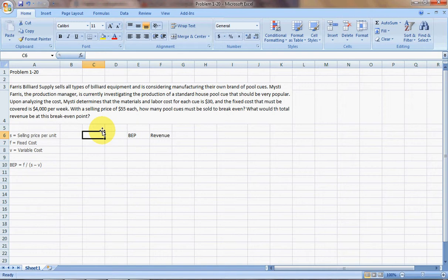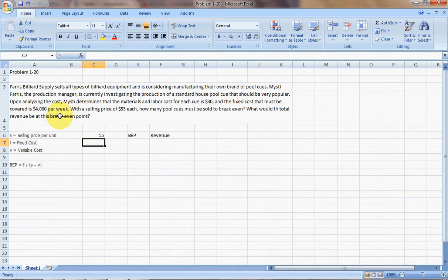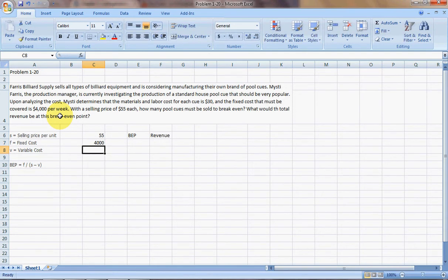So the first thing that we're going to do is figure out the numerical data that corresponds to each variable. So selling price is going to be $55,000, the fixed cost is going to be $4,000, and the variable cost is going to be $30,000.